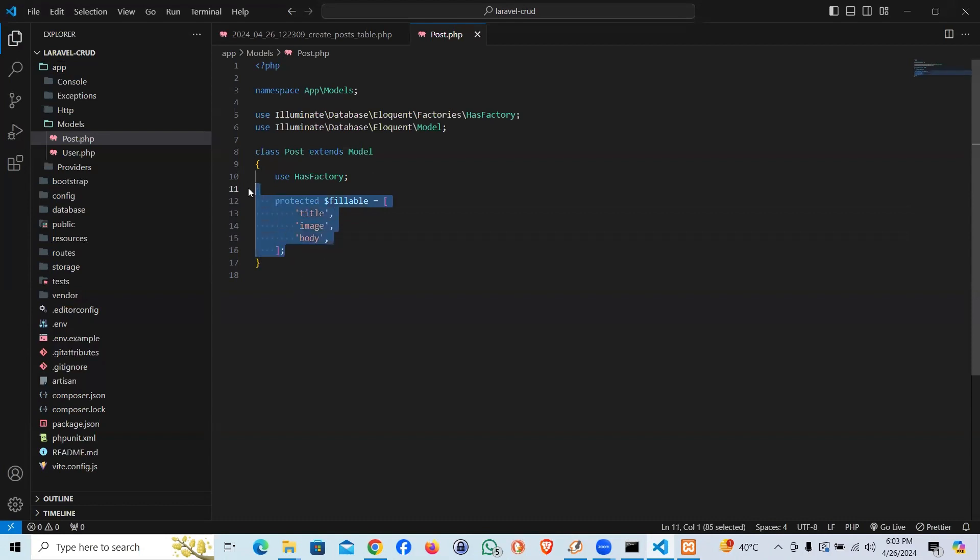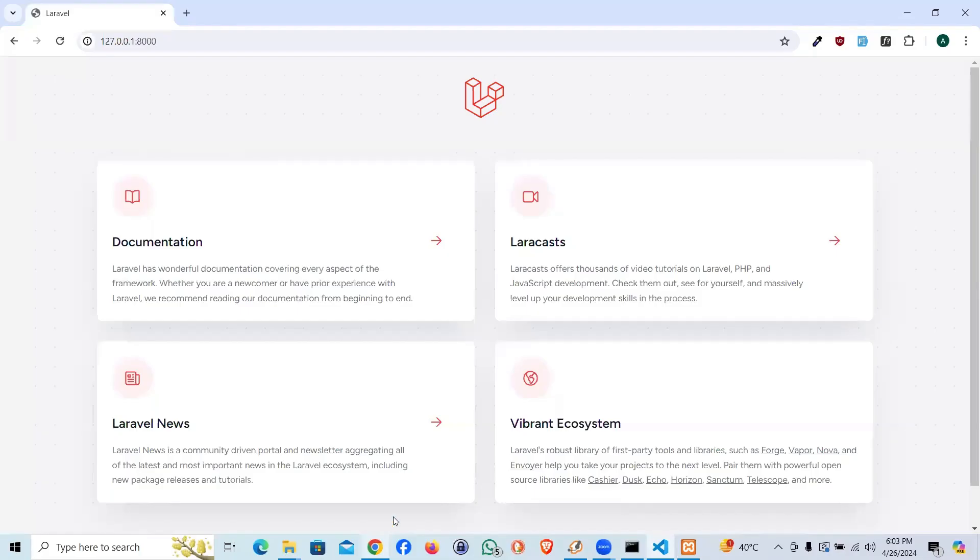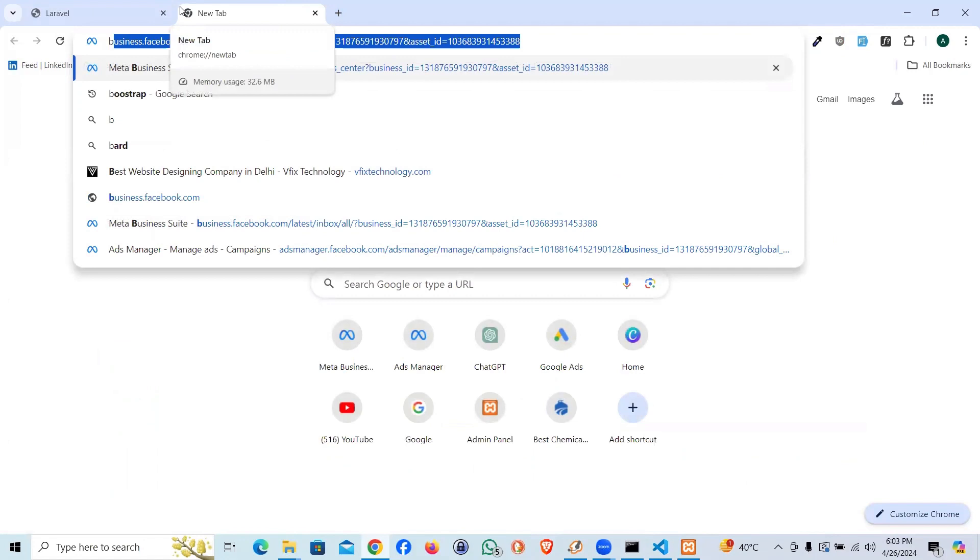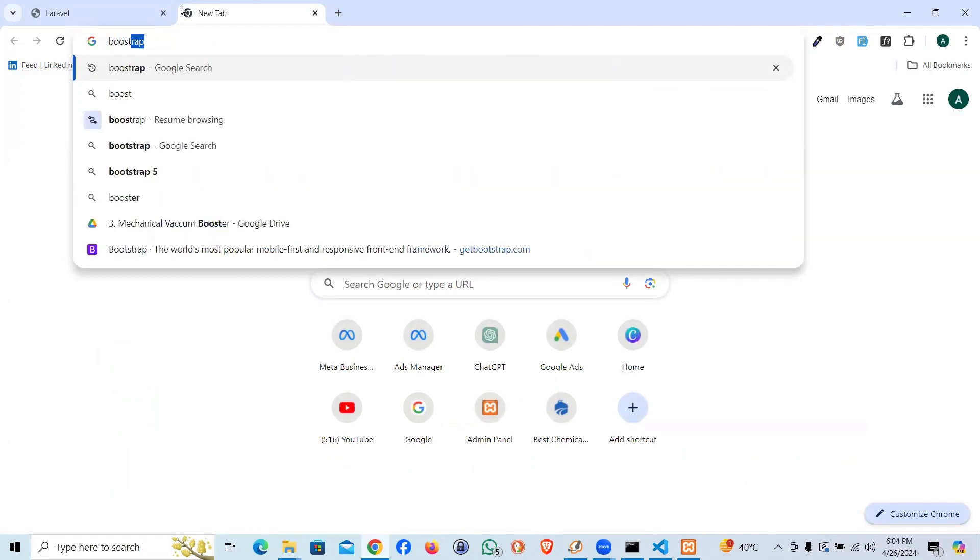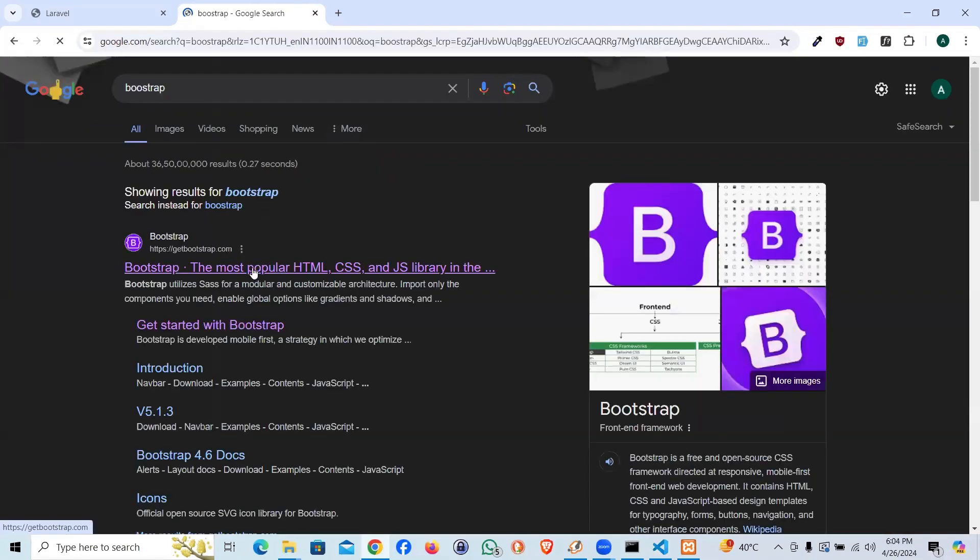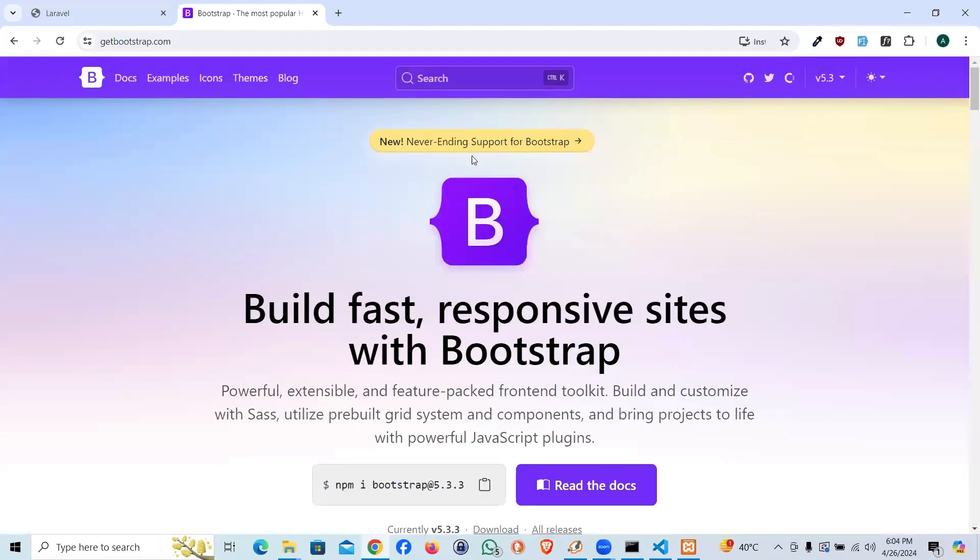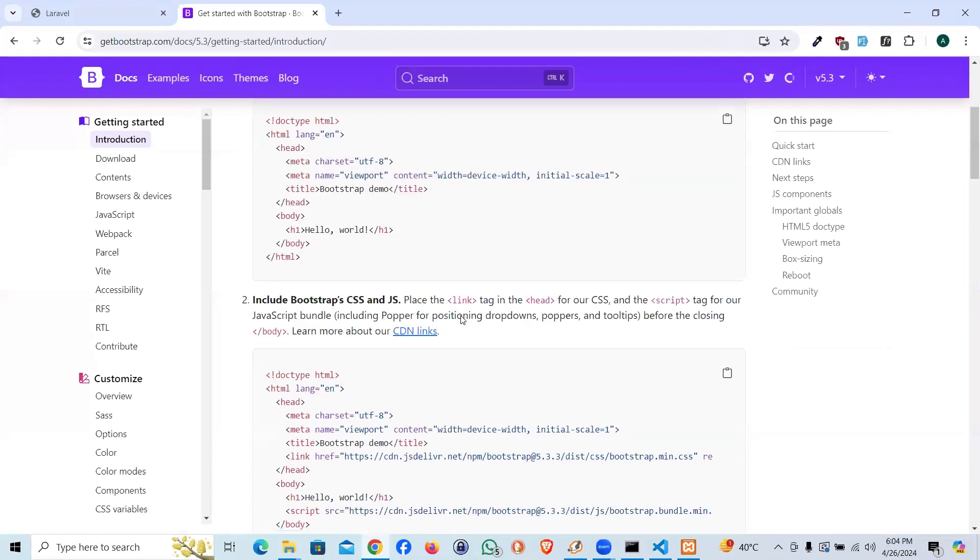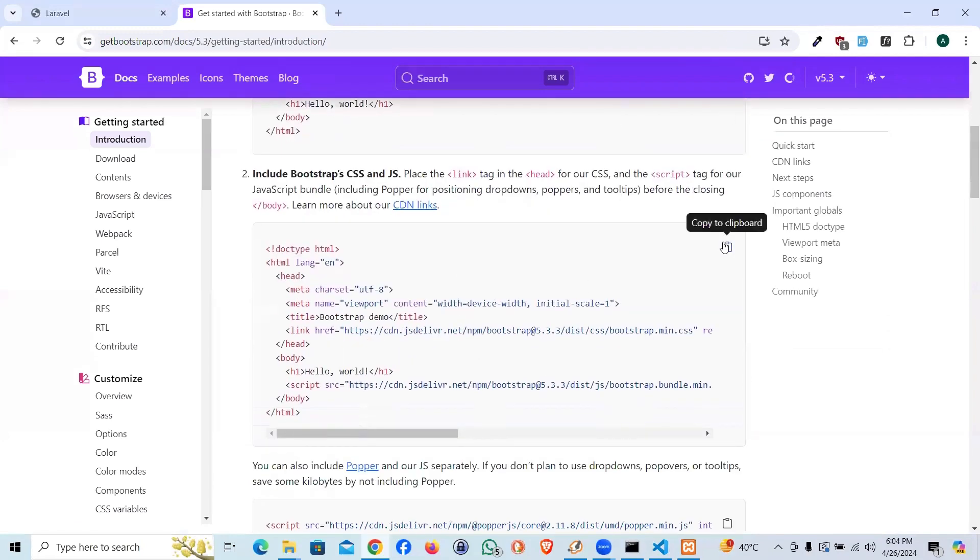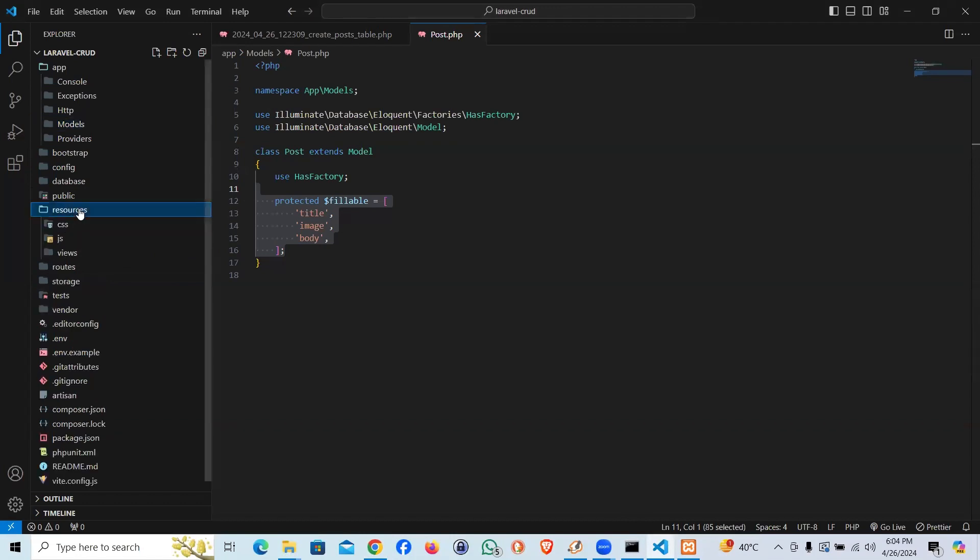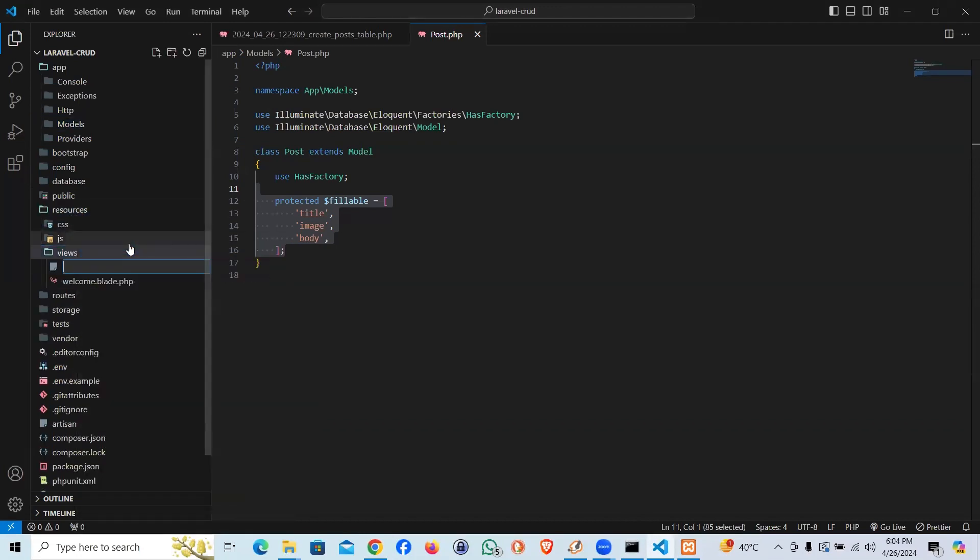Then we'll jump to the second part. Let's go to the bootstrap website, bootstrap docs. We will pick up this boiler template of bootstrap and I'm going to create a view here.